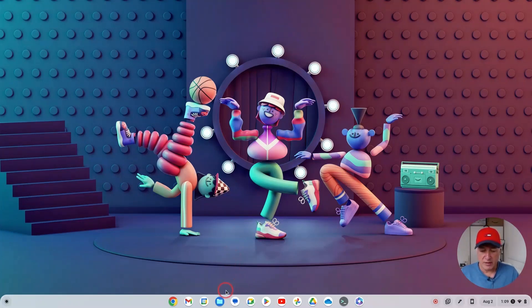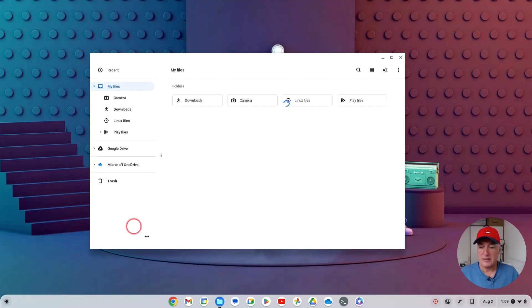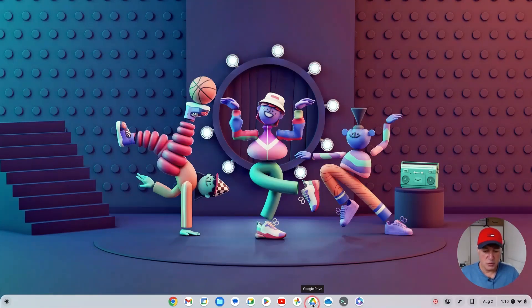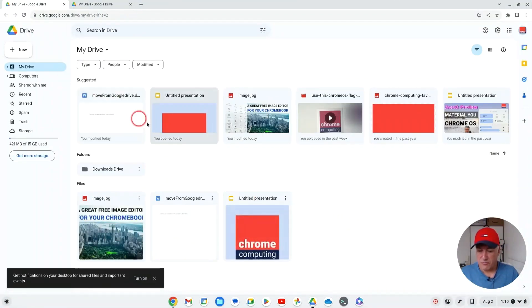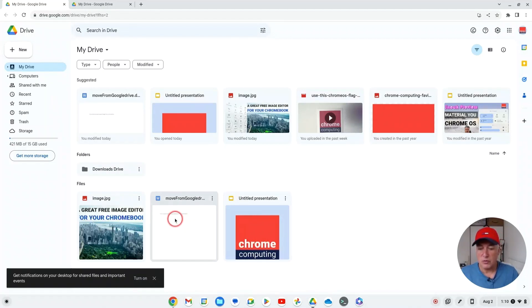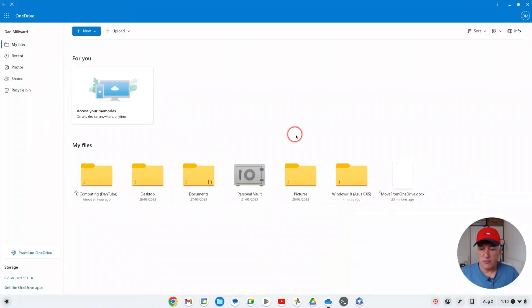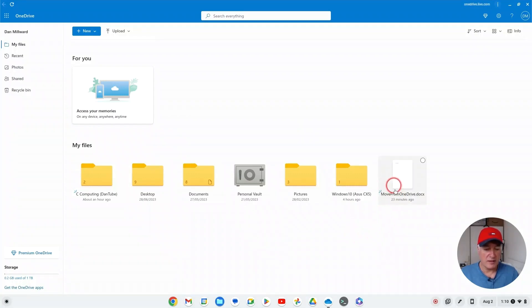The downloads folder is empty apart from the video I'm recording right now. If we go to Google Drive, I have created a Word document — it doesn't have to be a Word document — and I've named it 'move from Google Drive' so we understand we want to move this file from Google Drive to OneDrive. Then if we open up OneDrive, I've also got a file in here called 'move from OneDrive'.